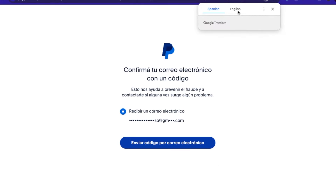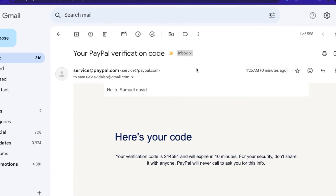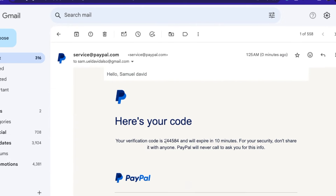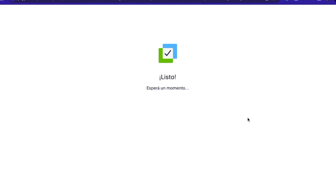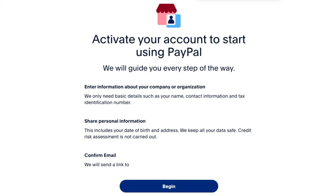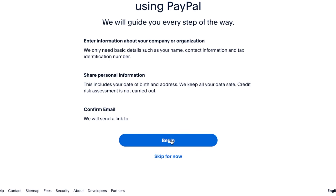On this particular page, you may be required to verify your personal details through your email. All you have to do is click the button and check your email for a six-digit code that has been sent to you. Enter the code in the field and click Continue. Now your details have been verified. The next step is to activate your account so you can start using PayPal — scroll down a little and click 'Begin' to get started.